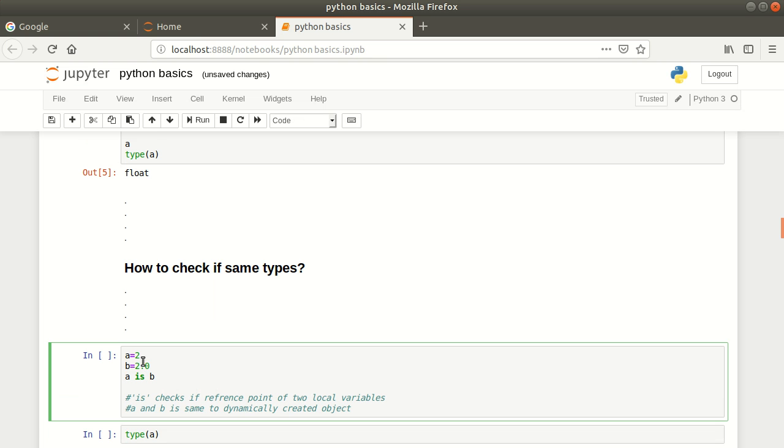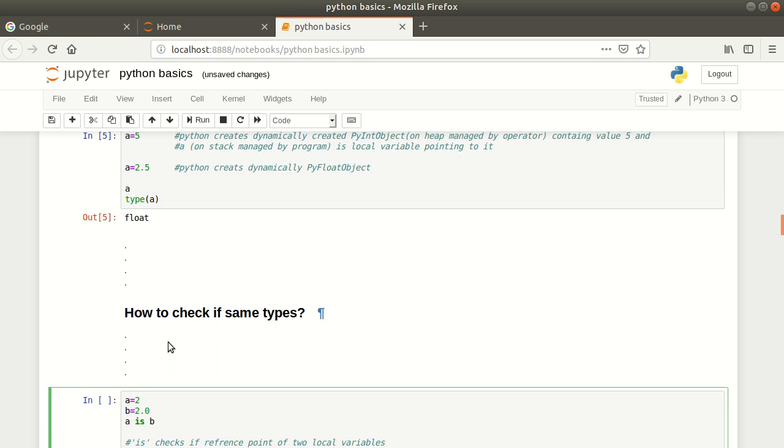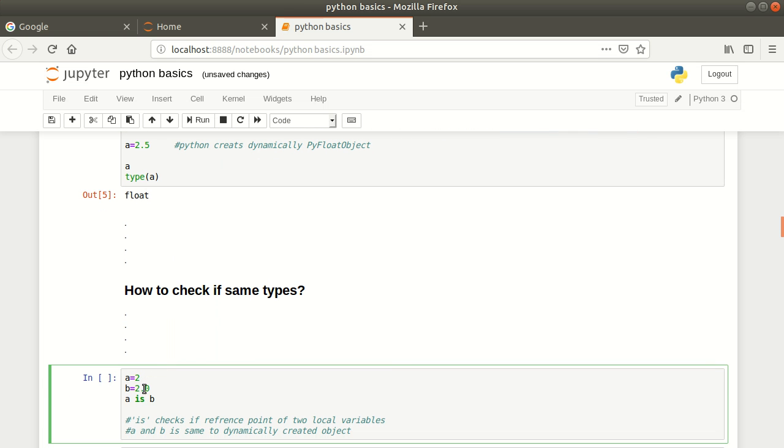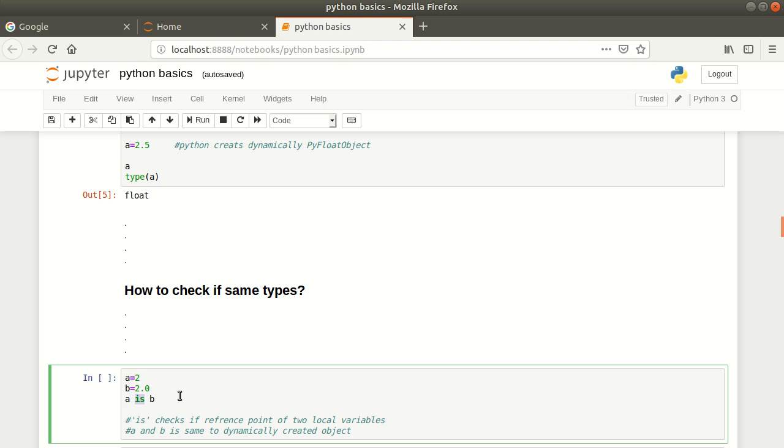Here you have a decimal point, so without the point this will be considered as integer and this will be a floating point. The 'is' command is used to check if they are pointing to the same reference point, the dynamically created object on the heap.